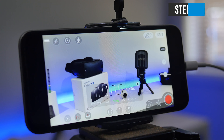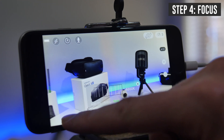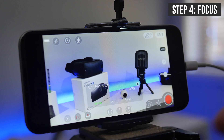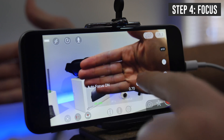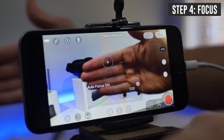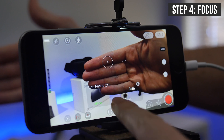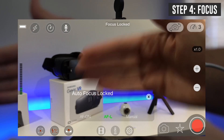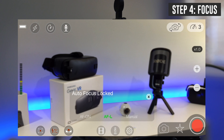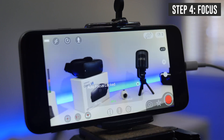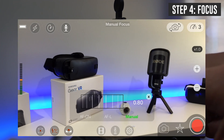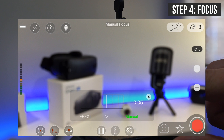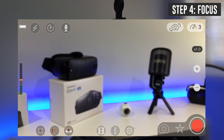Next up, we need to lock down our focus point. Come down to the bottom left to focus — you can see that we're currently on autofocus. The easiest way to lock it down is to tap on the screen on the area that you want to focus on, and the phone will adjust. Then press AFL, which will lock the autofocus at that point. If you want to manually adjust beyond that, click on manual and use the slider to drag back and forth to get the focus that you're after.